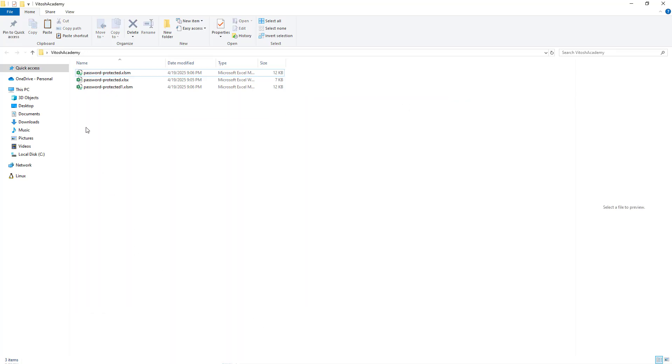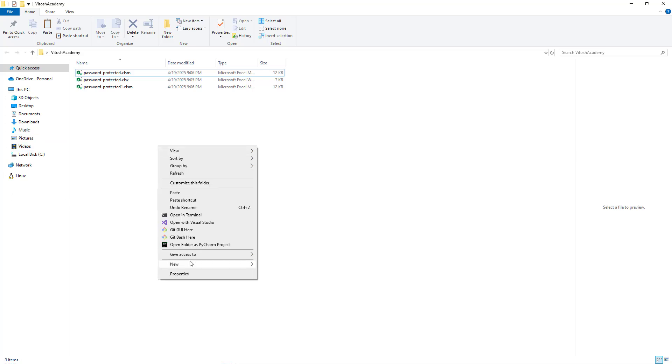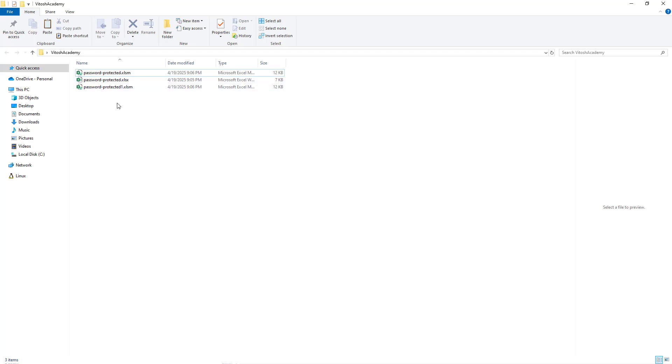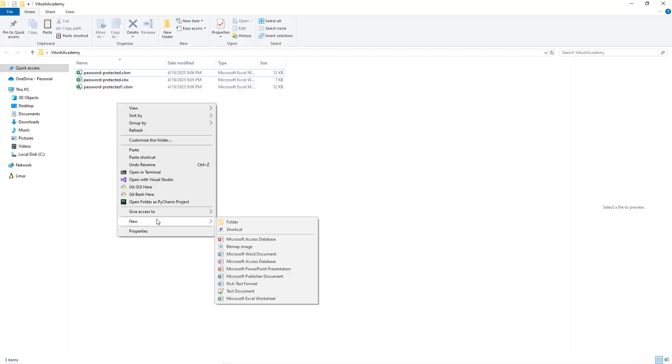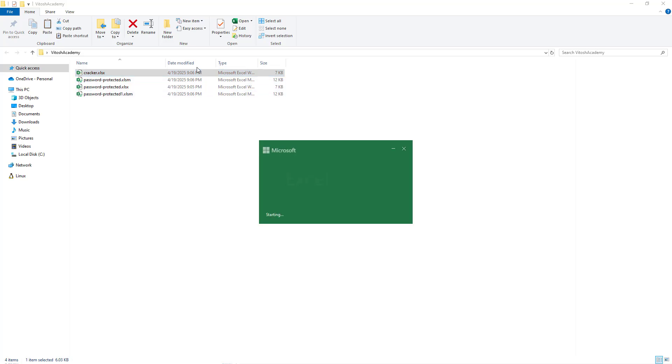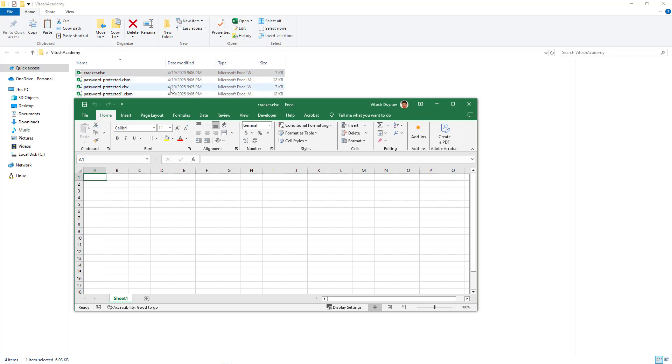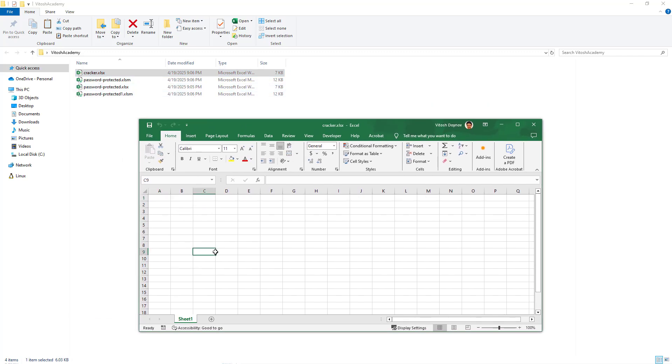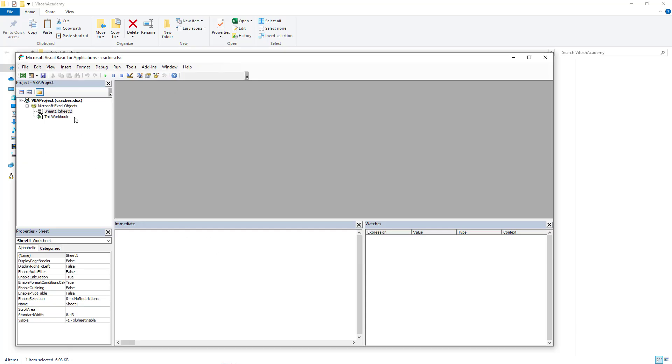And that's pretty much where the code from Stack Overflow comes. In the code from Stack Overflow, I'll create a new Excel where we put it and it will be called Cracker. It's okay to be XLSX, it doesn't matter. No need to change it to XLSM. And here we use Alt+F11.